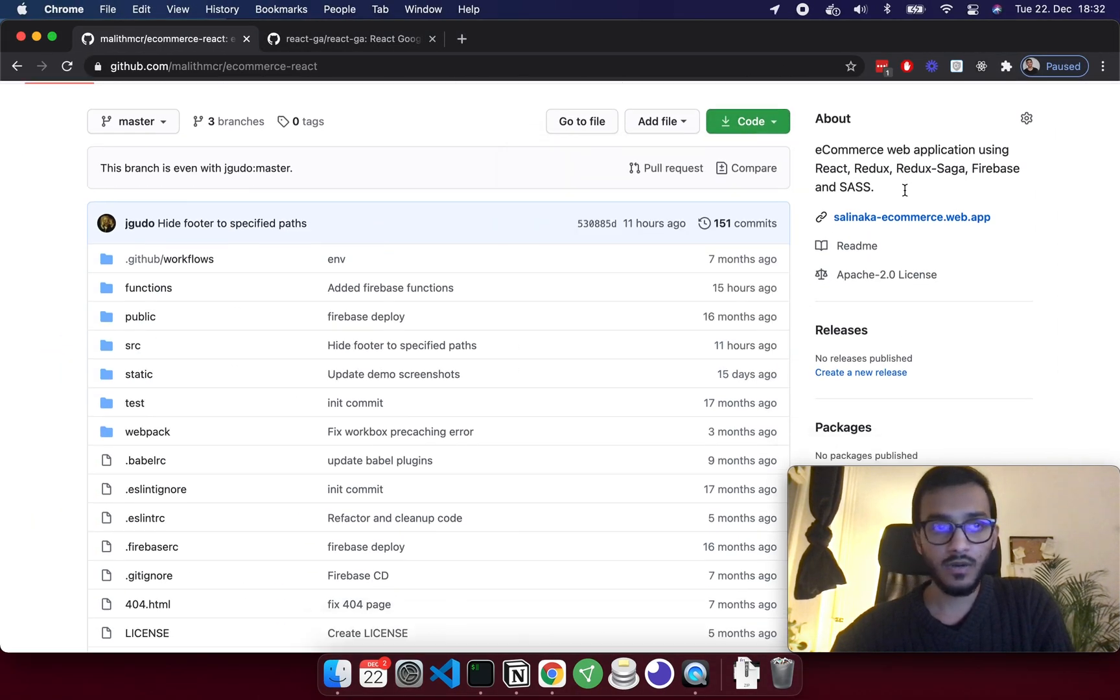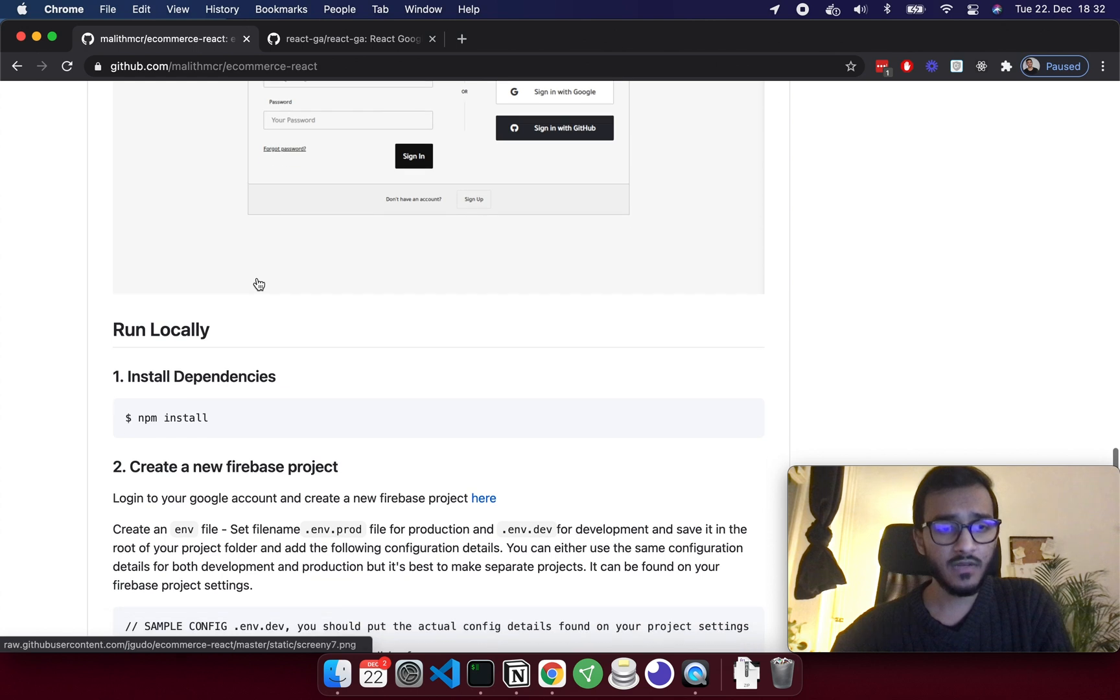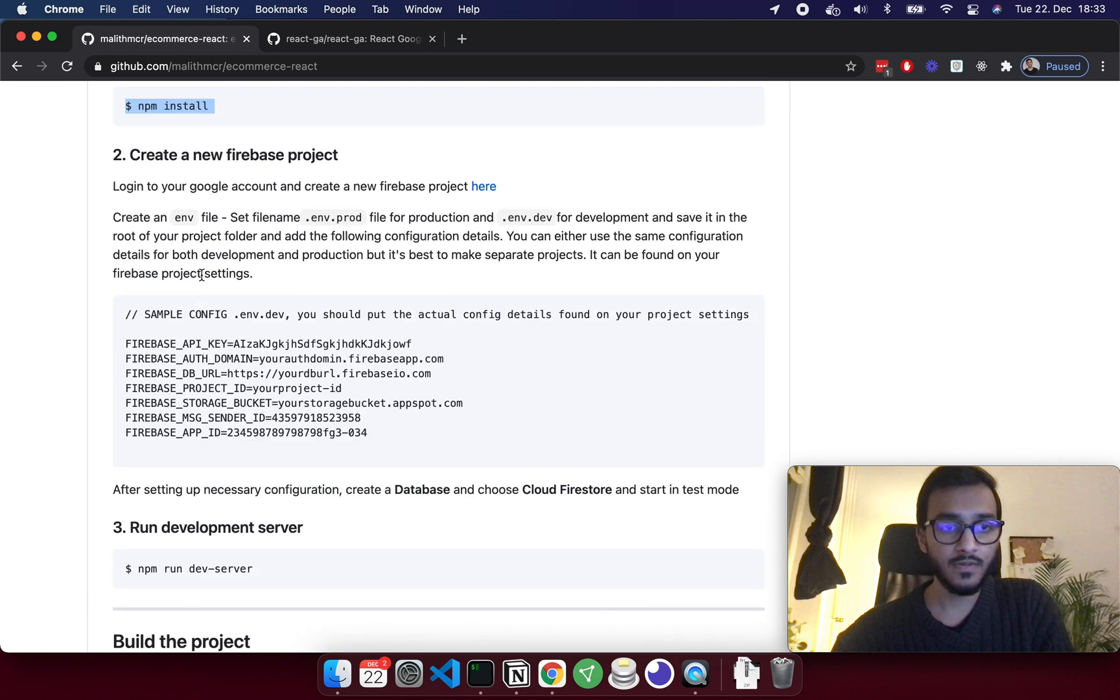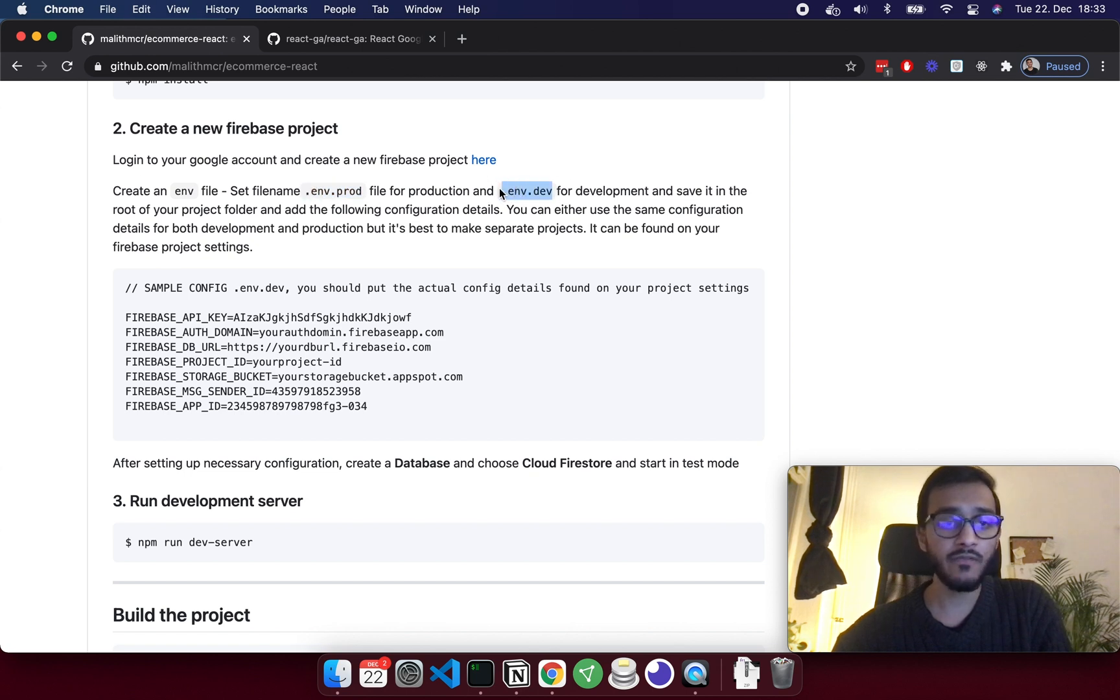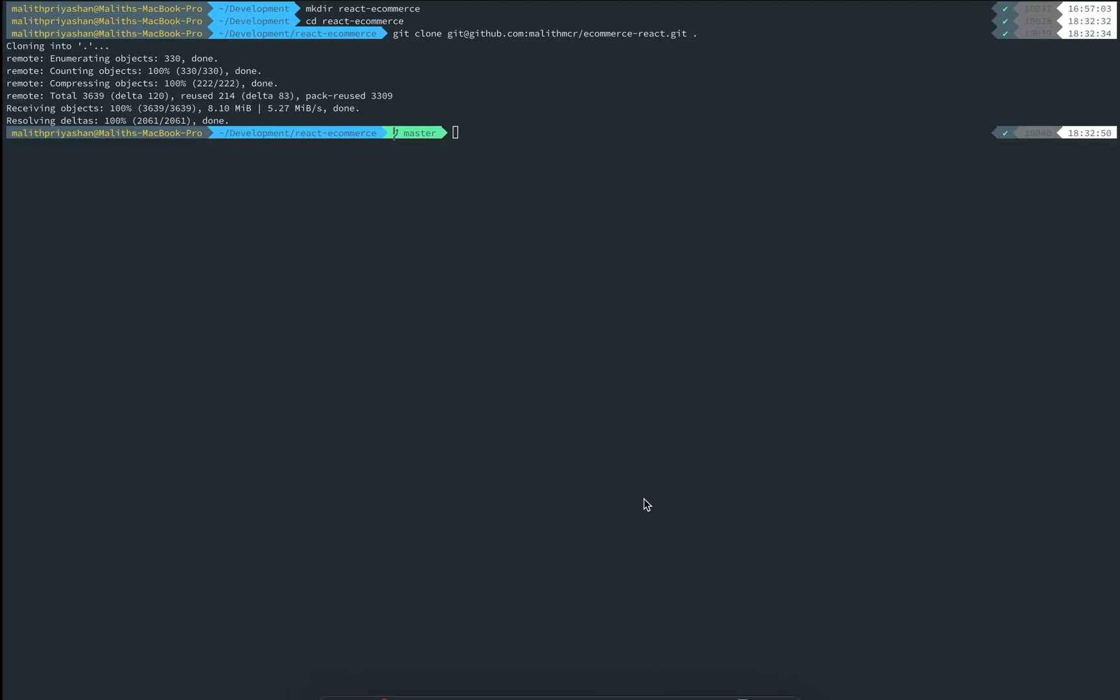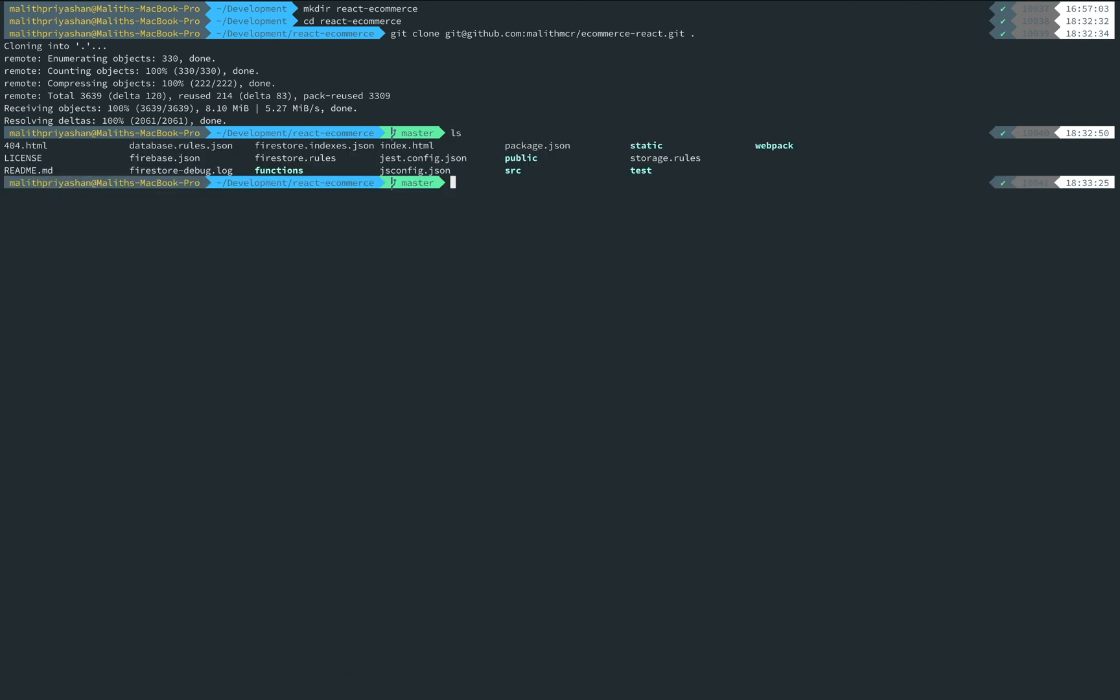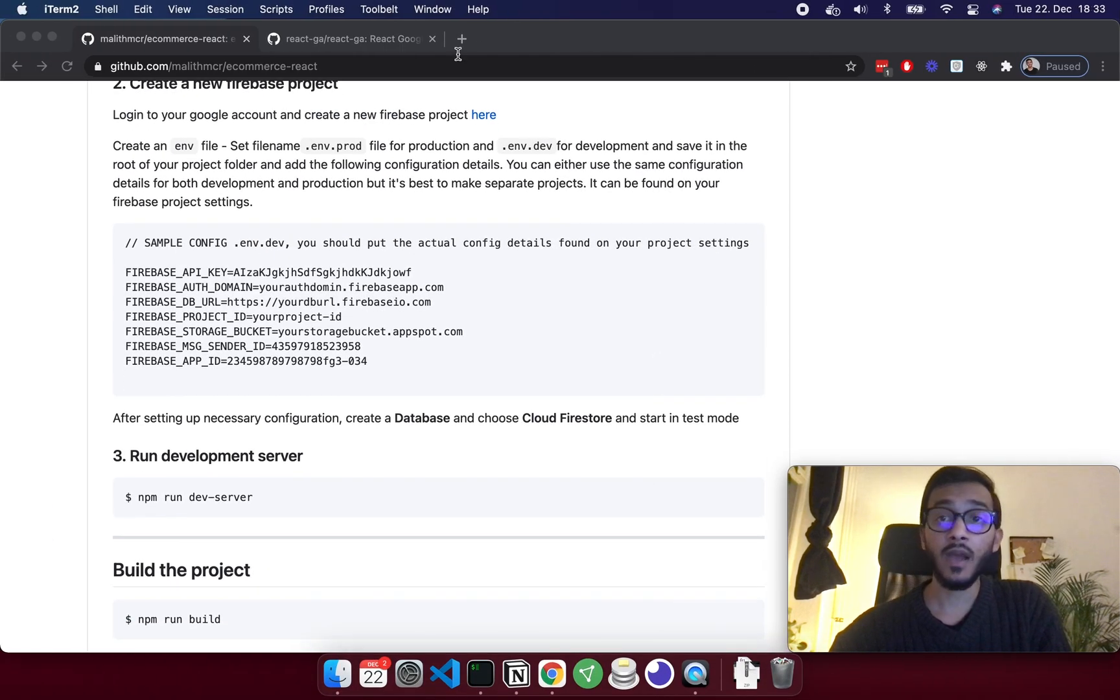In the meantime I'm coming back to this repo and going to follow these steps. To run locally I need to npm install, then create an environment file dot env dot dev, and then simply run the script npm run dev server. Let's go back, we have all the files here, so I'm going to run npm install.